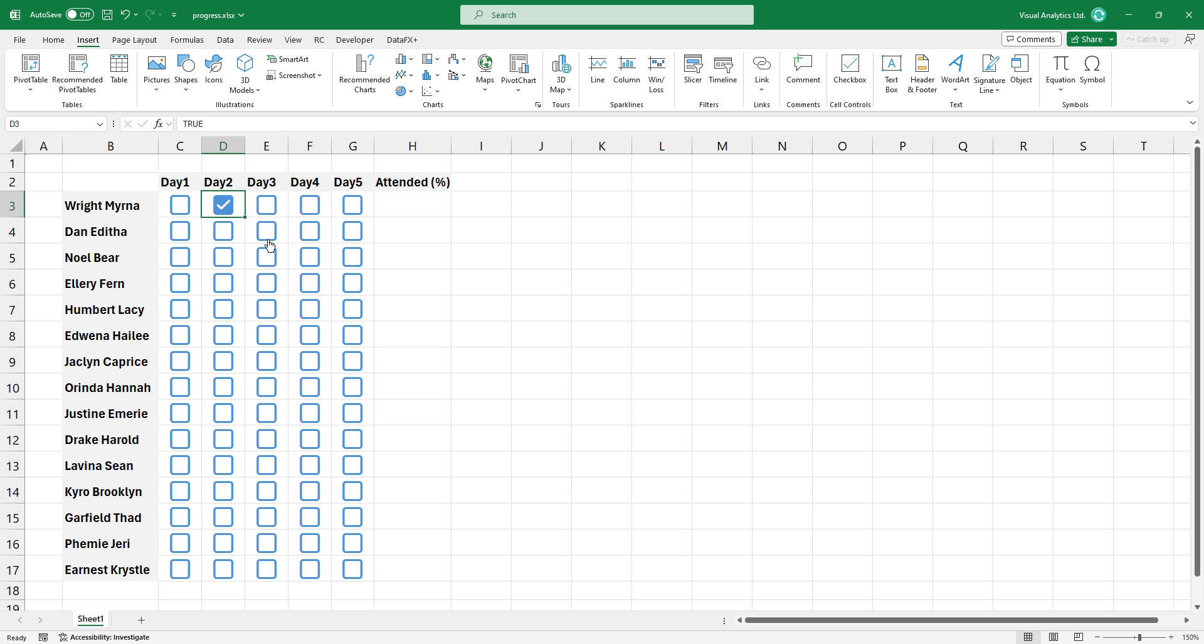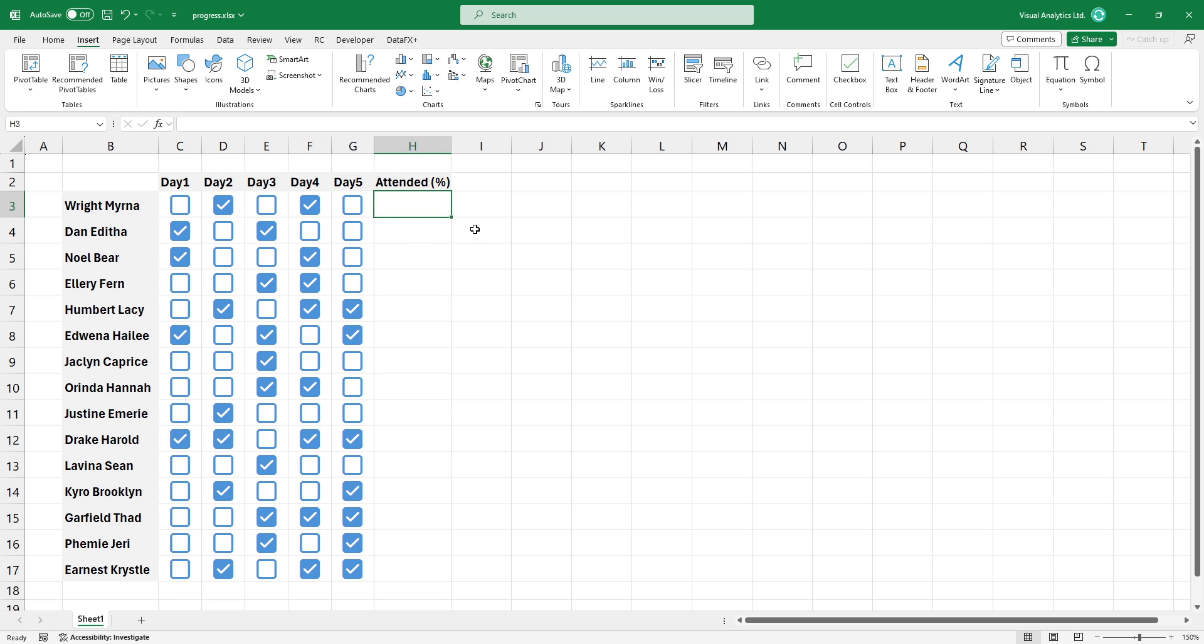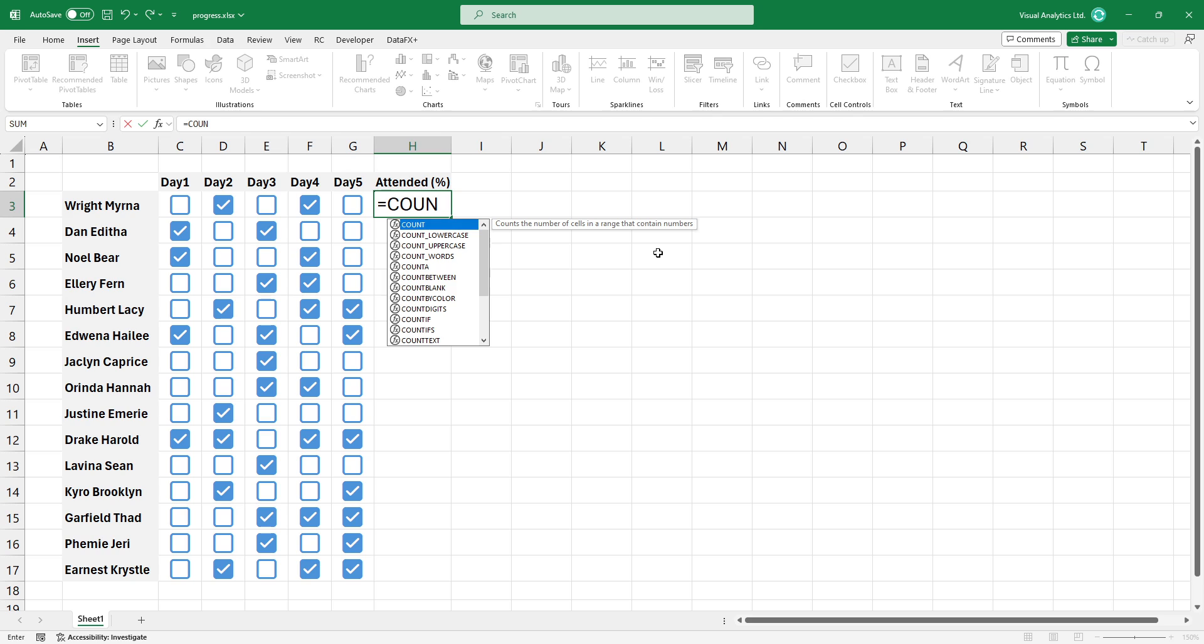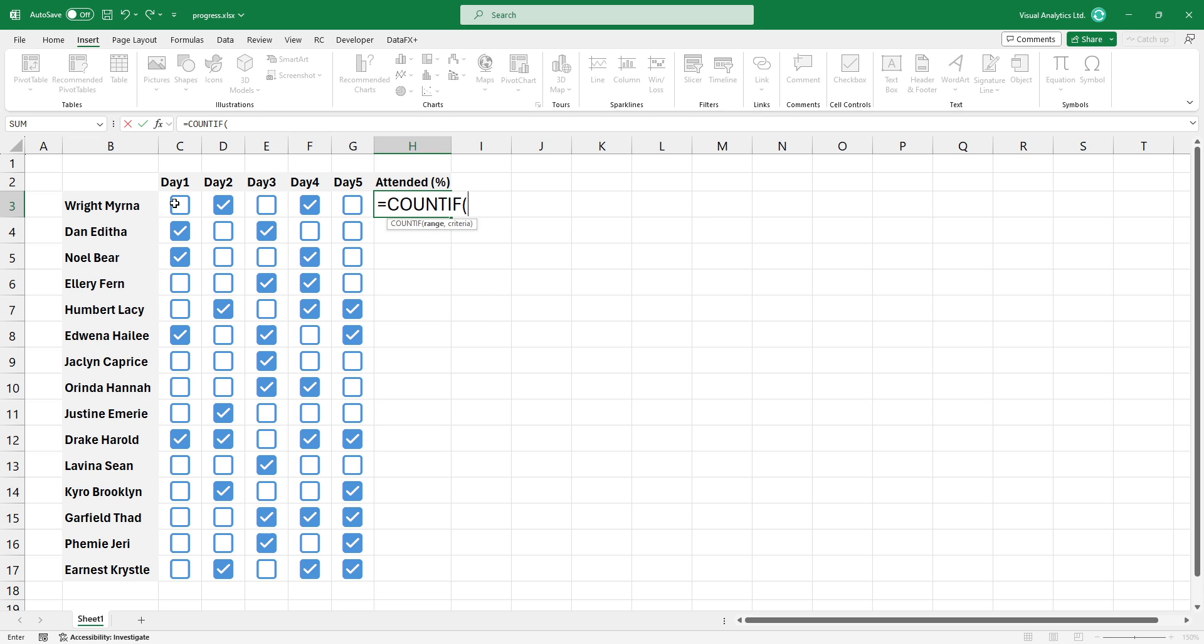I fill the range with random data. I would like to get a percentage-based output, so first, use the COUNTIF function to count the true values in each row. The first argument is the range we want to use, and the second is the true value.